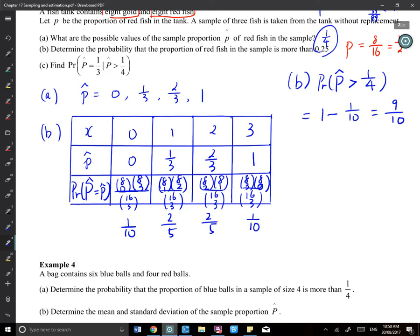We write uppercase P̂ greater than a quarter because P̂ is a random variable. Lowercase p is a fixed number — it represents the true proportion. When something is greater than a value, it must be the random variable, so we use uppercase.